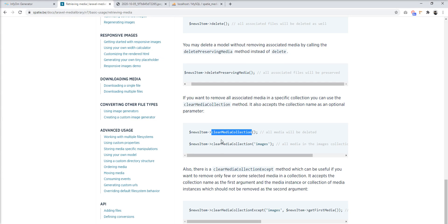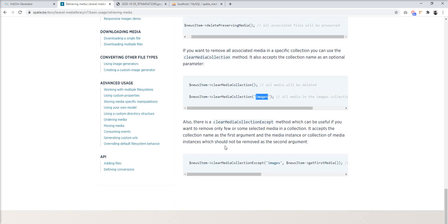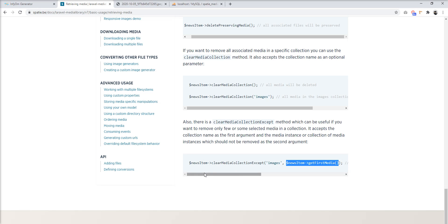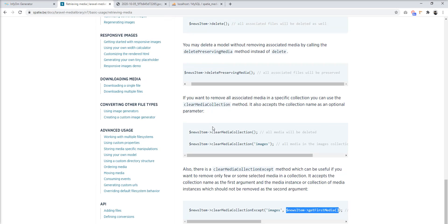But this method clears all the media. If you want to clear only one specific collection, you need to specify the name of that collection to remove only that collection from the database and directory. Also, you can clear a media collection while preserving the first image — in that case, specify the second parameter as getFirstMedia from the instance, so you can preserve the first image and clear all other media from the database and directory.